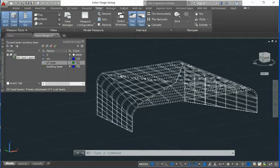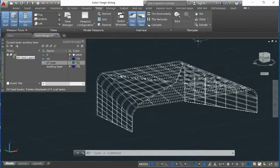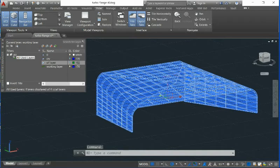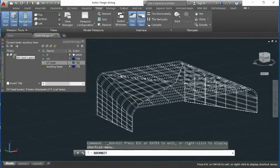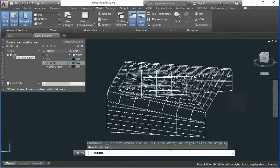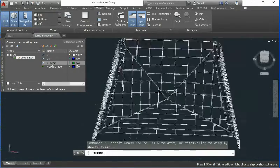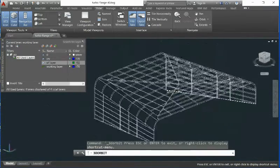Hi guys. We talked about this model and how to unfold this kind of surface. This is actually the model here from one client. And then you want to verify how to unfold this kind of surface.